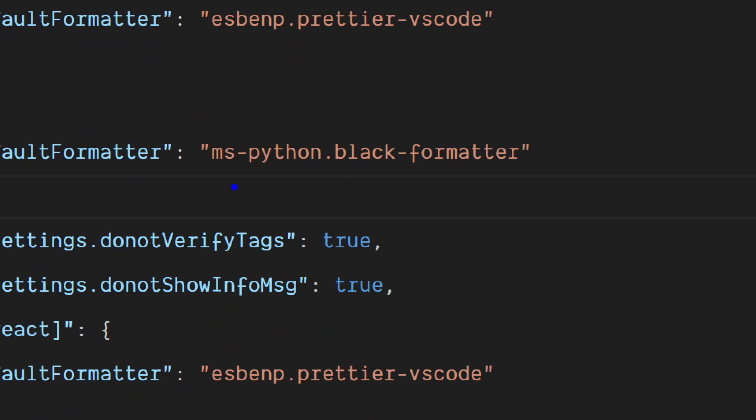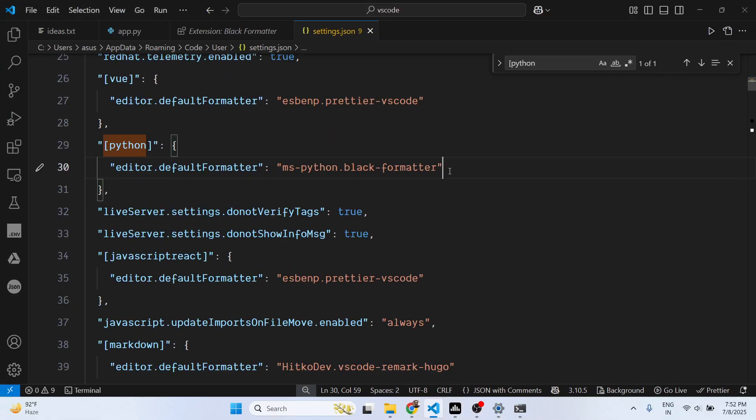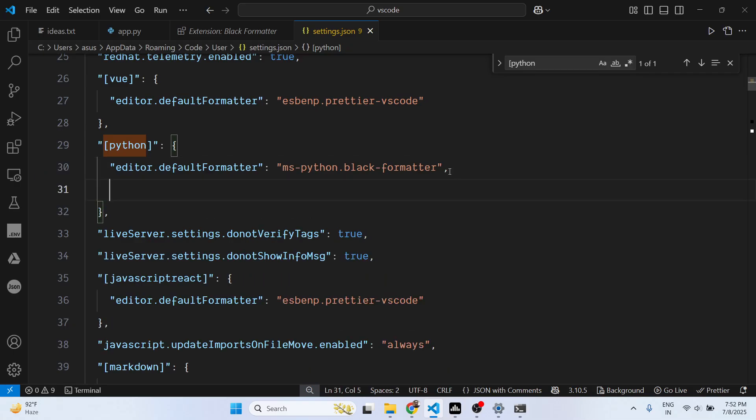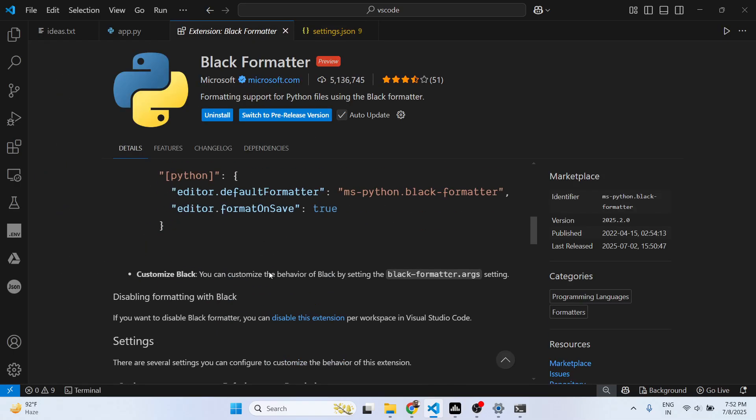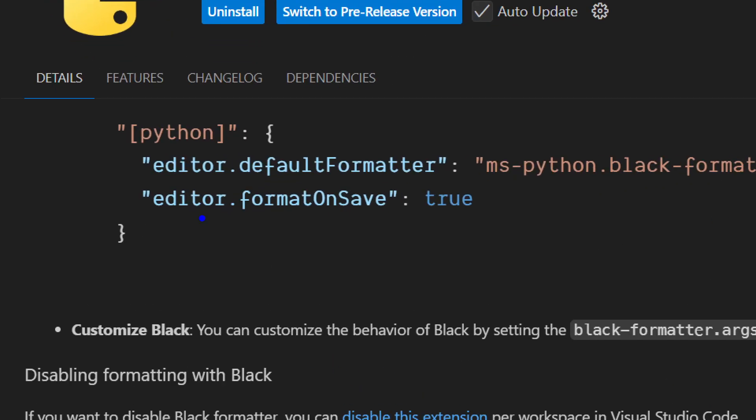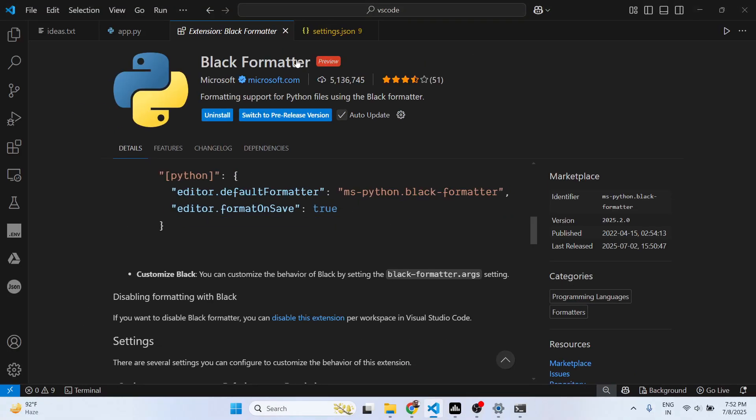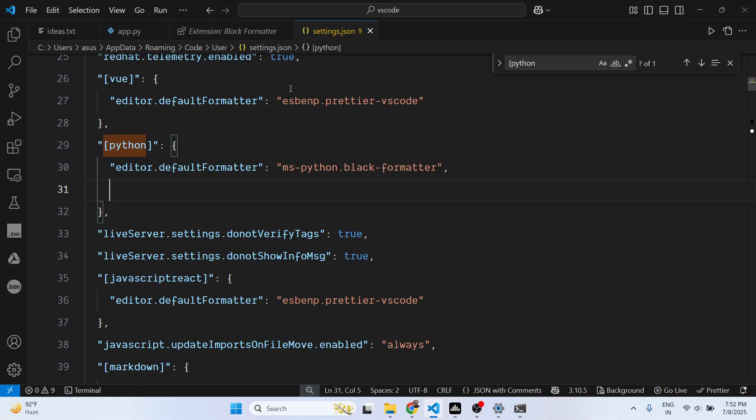They have clearly mentioned this property in their documentation as well: editor.formatOnSave. Once you actually format the code, by default it's false but we will make it true.